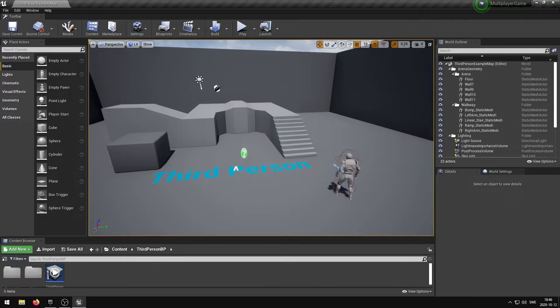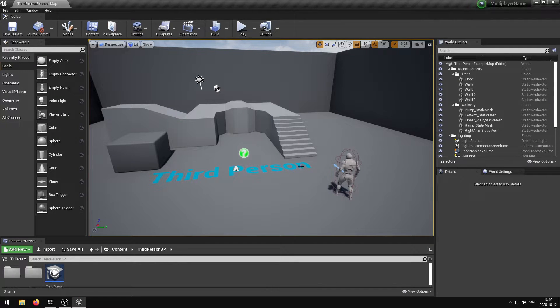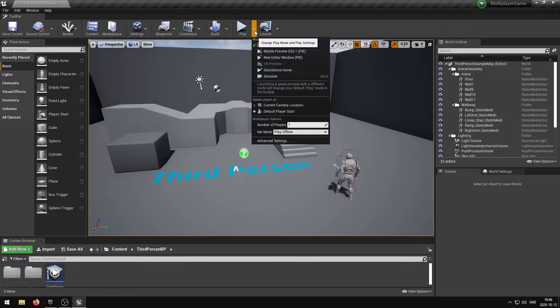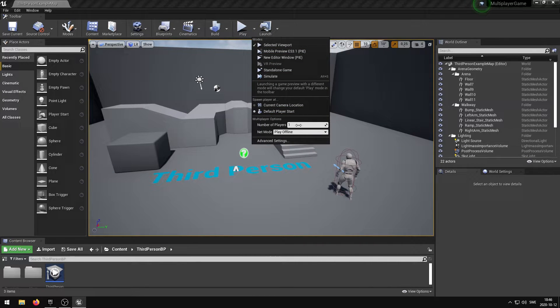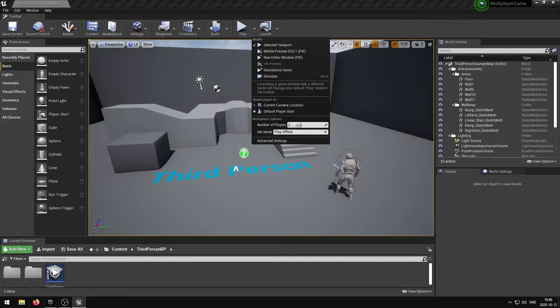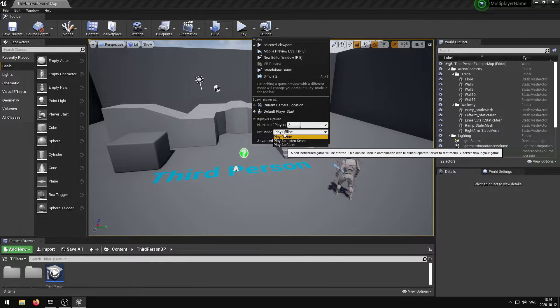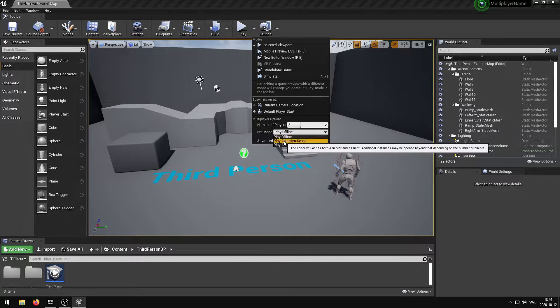You can immediately try the multiplayer features built into Unreal Engine 4 by clicking the drop down menu beside the play button. Under the multiplayer options, change the number of players to the total number of players that you want to spawn and the net mode to play as listen server.